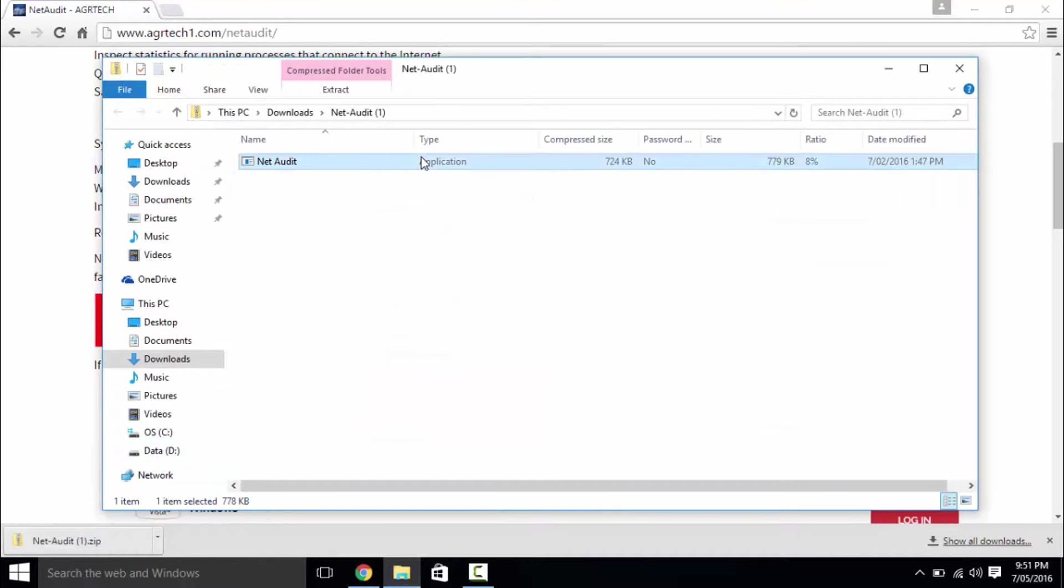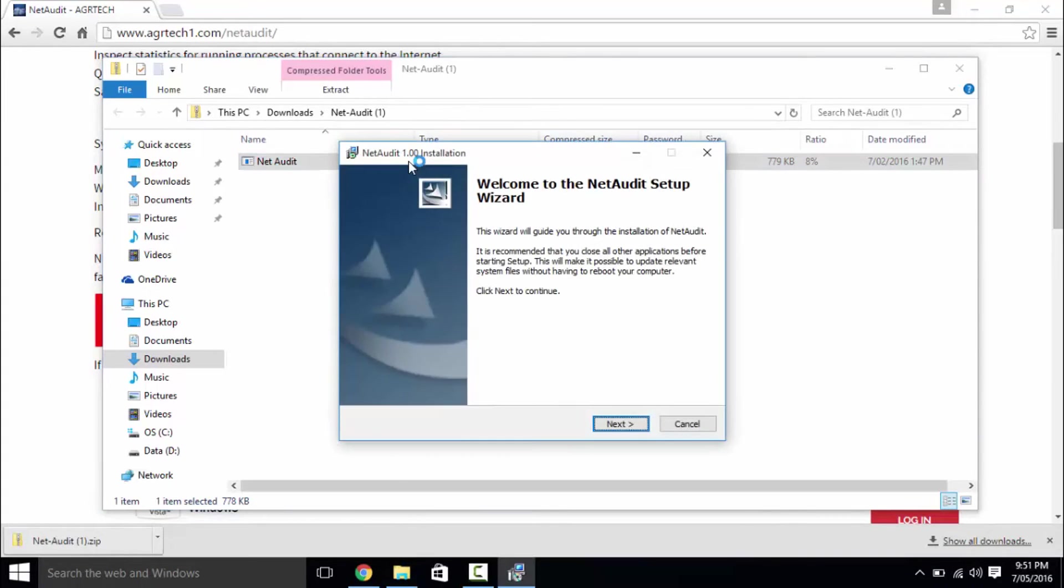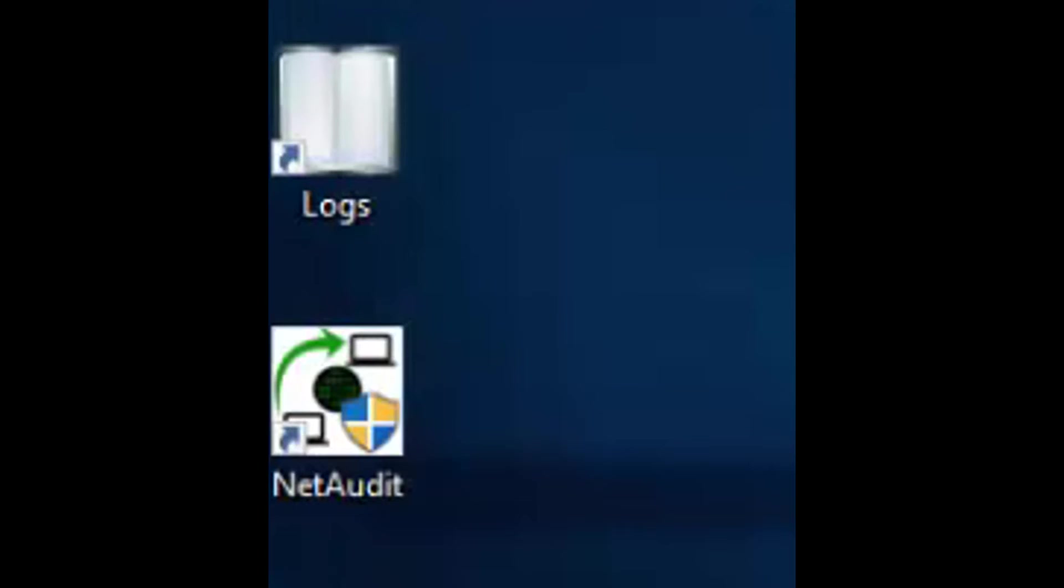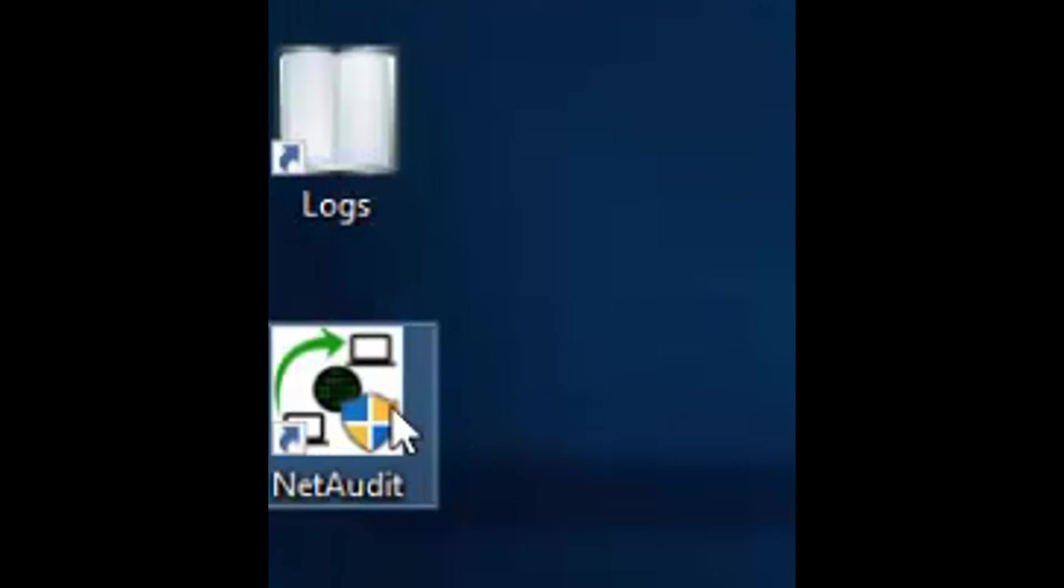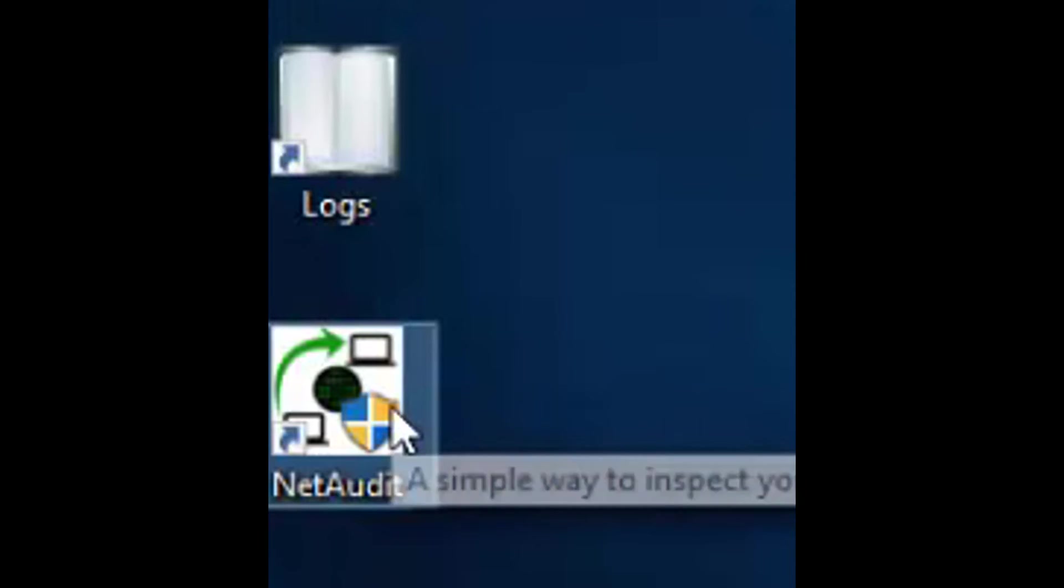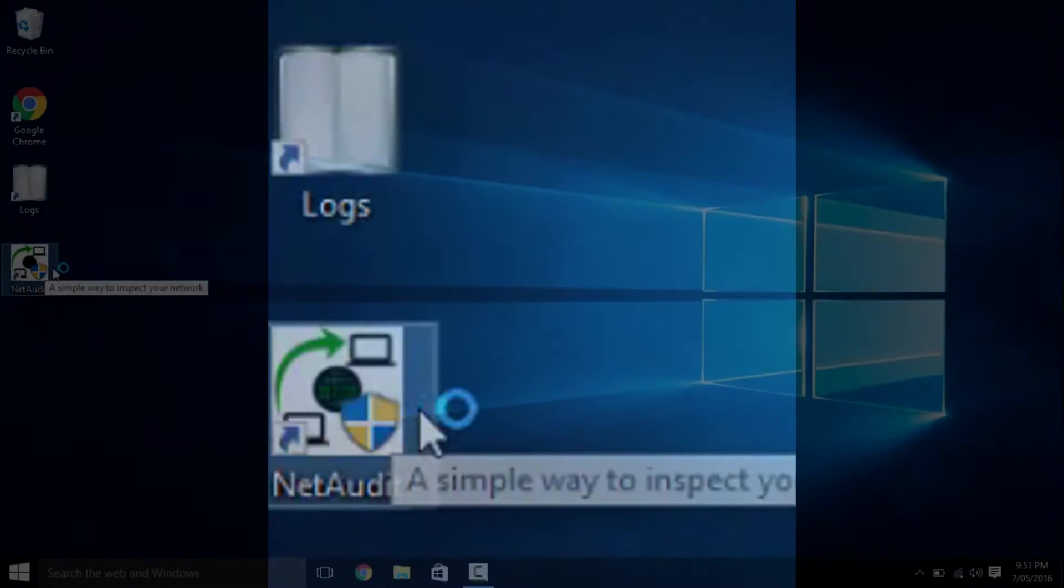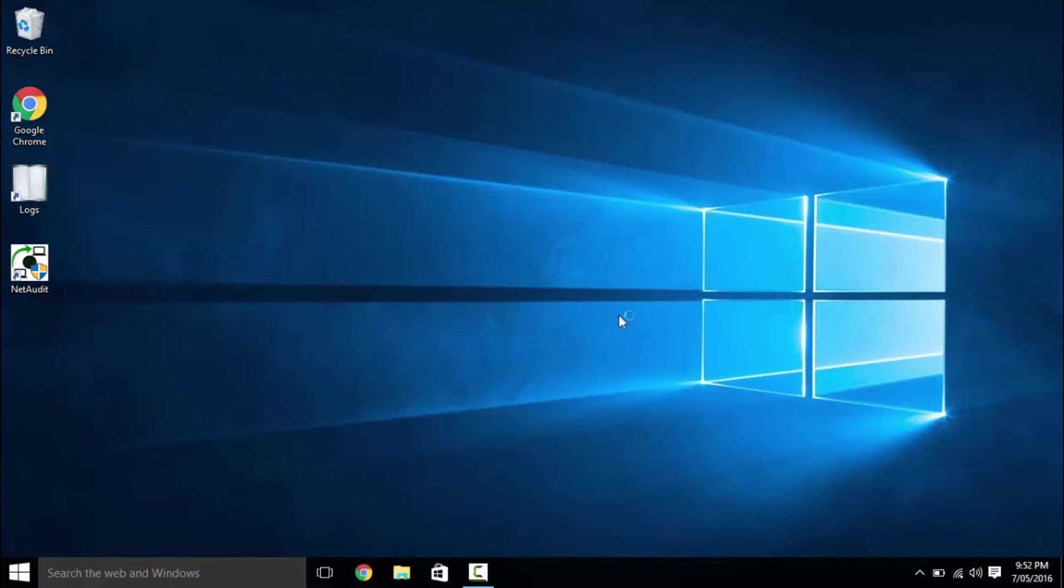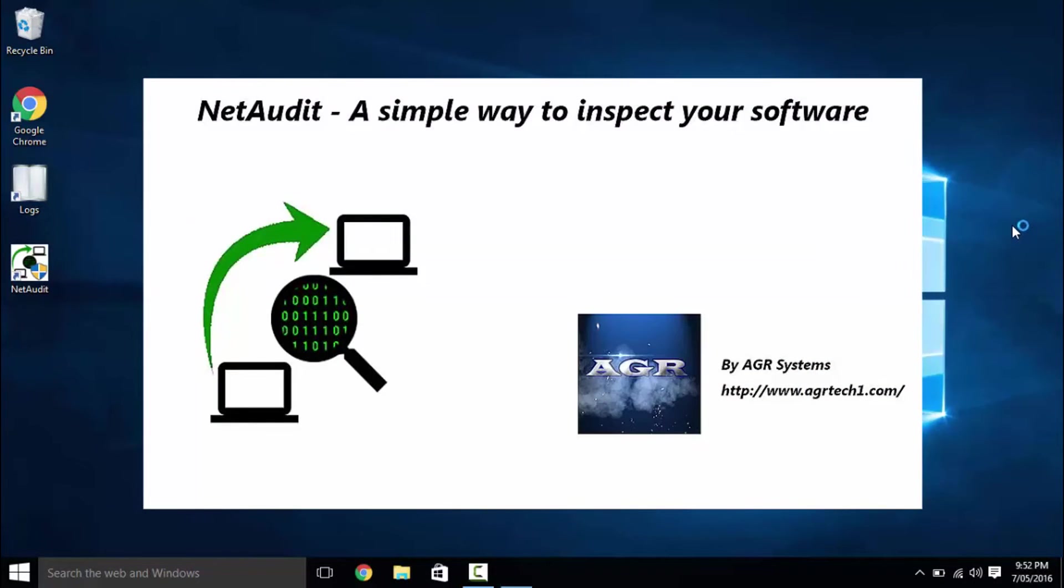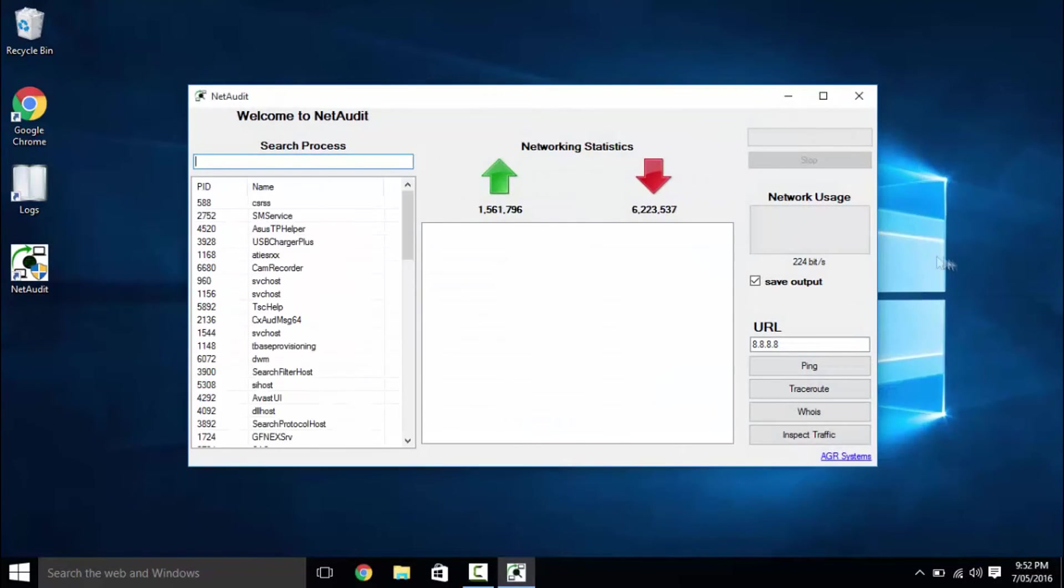Within the archive, double click the installer and follow the prompts to install NetAudit onto your computer. Upon installation, head back to the desktop and you should now be presented with two new icons, one which is the main program and another to quickly access your log files. Simply launch the program and you will be met with the following interface.